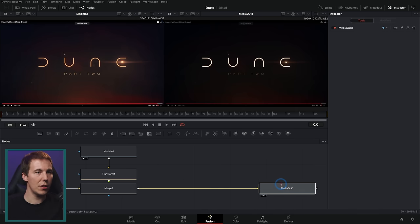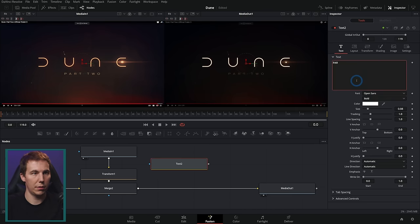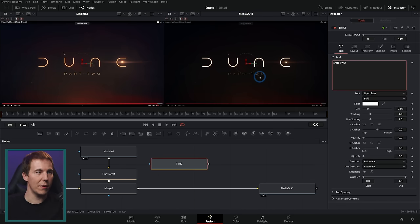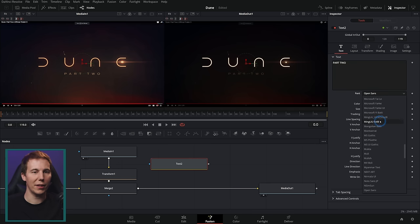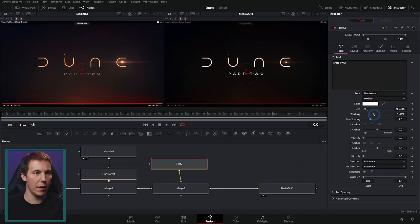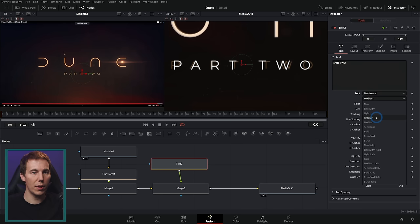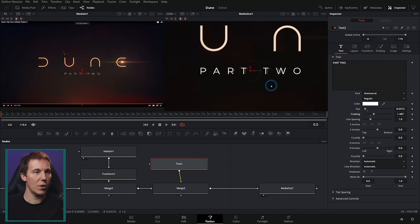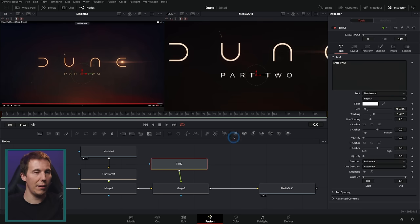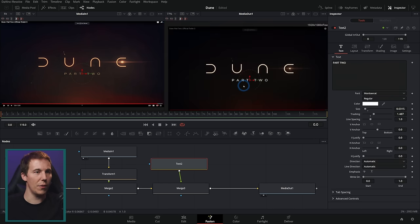Then we need the 'Part Two' text, which looks like a different font. We'll just pick one that's close and bring the tracking out a little bit — nobody's going to know the difference.